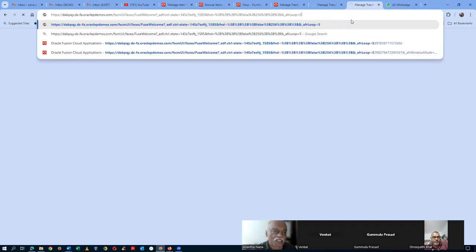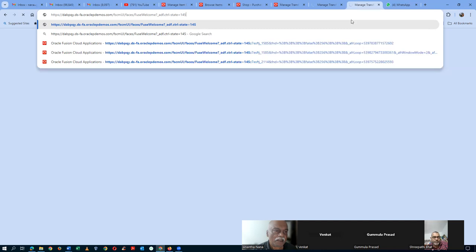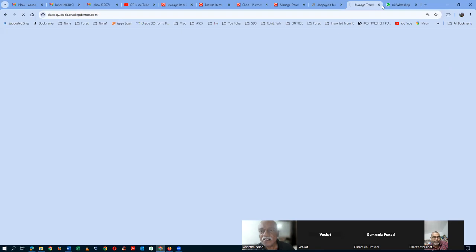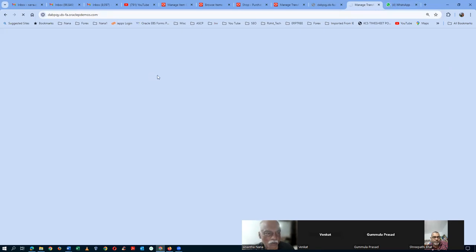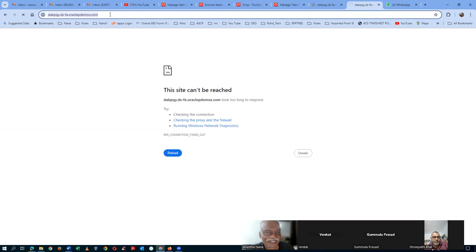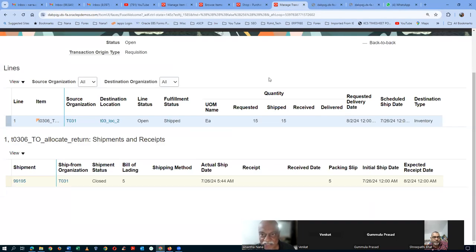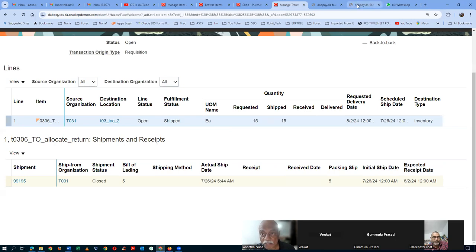Once when you receive and put away at the destination org, the whole activity is completed. The site experienced some slowness. Once the expected date is available in the transfer order — because in Managed Transit Times we gave five days, so initial ship date plus five days shows second of August as expected date — only then do we go to the destination org and receive it.